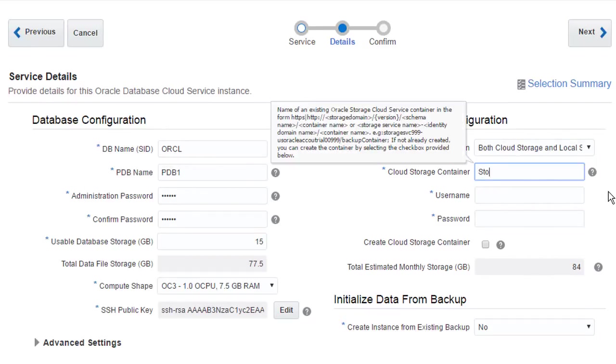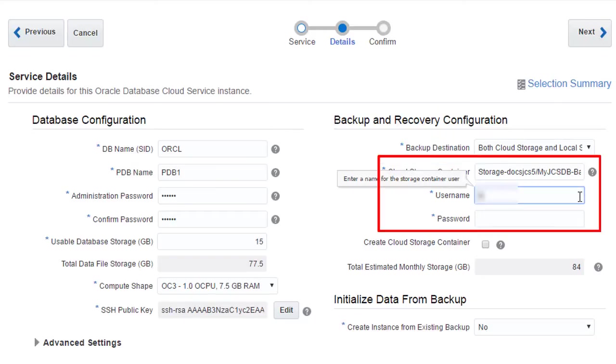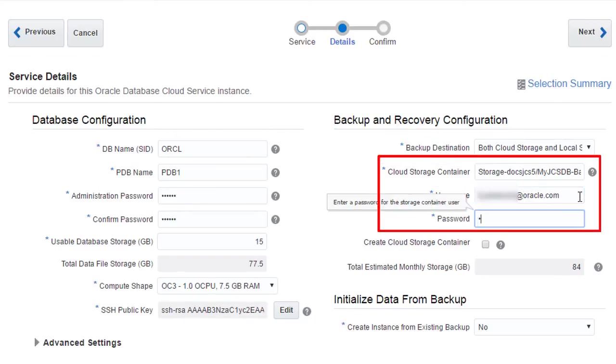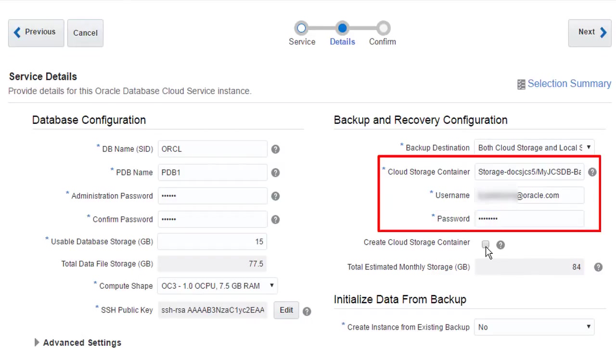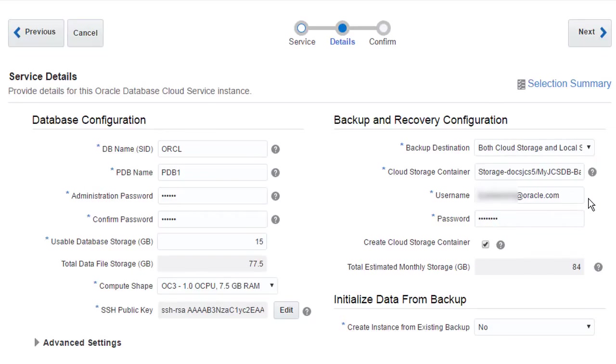Oracle Cloud automatically backs up data from my database and Java service instances. And older backups are moved to Oracle Storage Cloud. I need to provide the name of a storage cloud container along with the credentials to access it. To save time, I'll let Oracle Cloud create the container for me if it doesn't already exist.